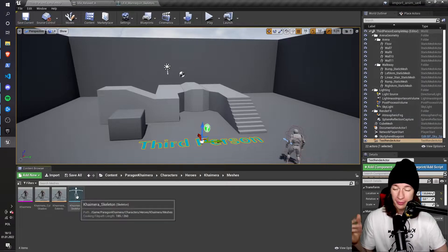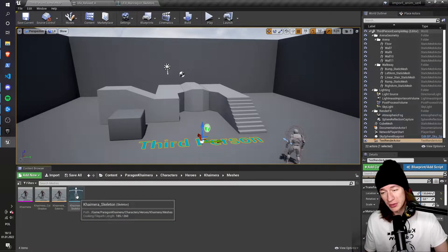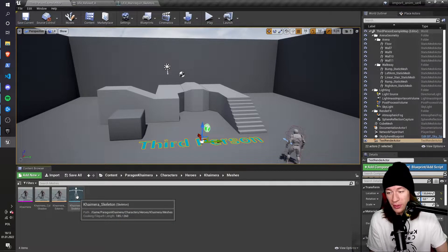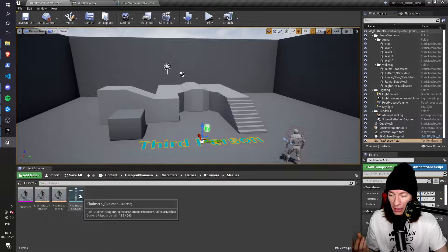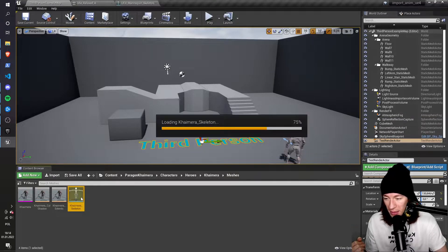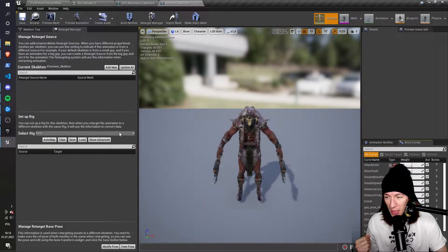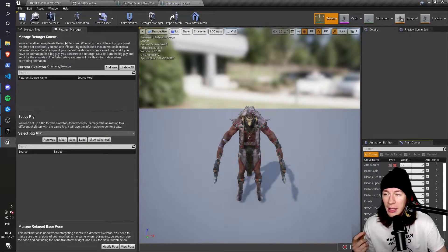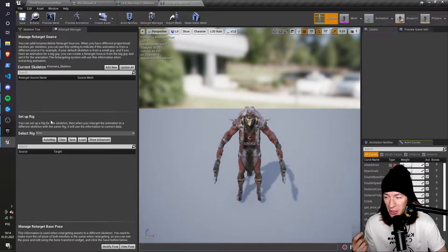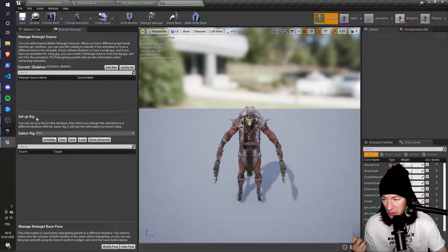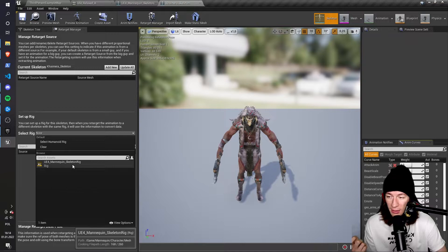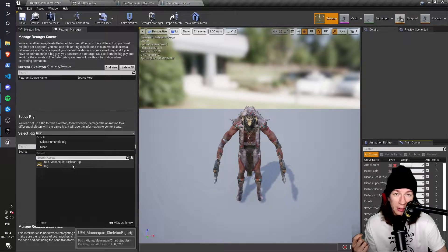So here I do the same that I just did to the mannequin. I click the Chimera skeleton, and in the retarget manager tab, I go to the setup rig section and I select the mannequin skeleton rig.